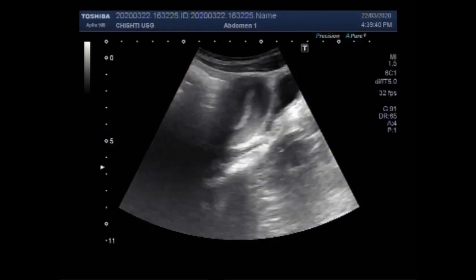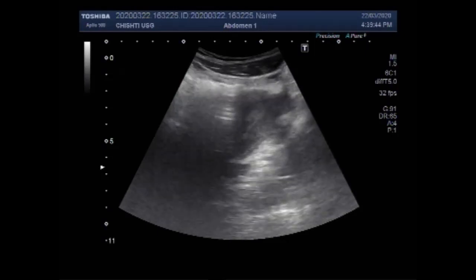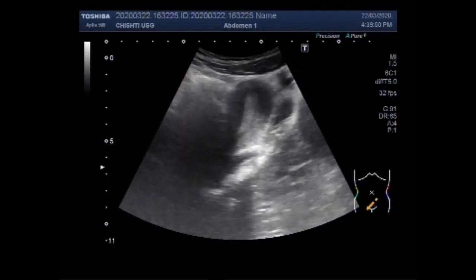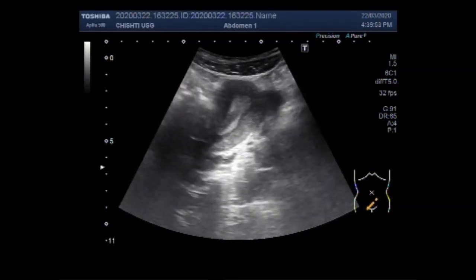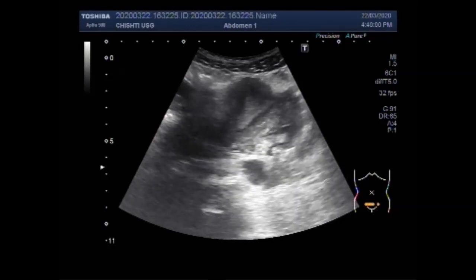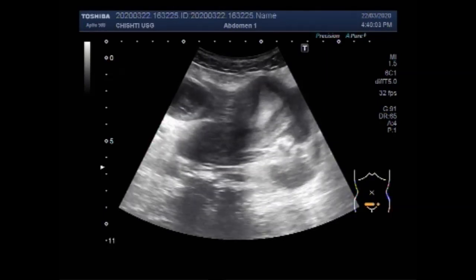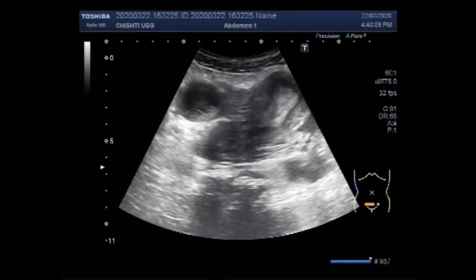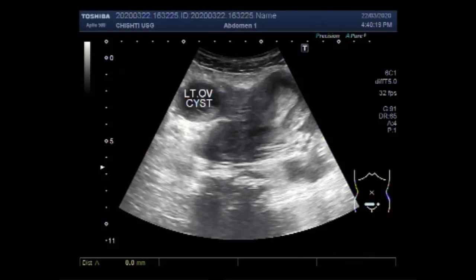A female patient — a young woman — was presenting with right iliac fossa pain. Acute gynecological disease processes such as ovarian torsion, hemorrhagic ovarian cyst, pelvic inflammatory disease, and ectopic pregnancy should be considered within the differential diagnosis. You can see this is the left ovarian cyst, which measures about 3.3 cm x 3.1 cm.